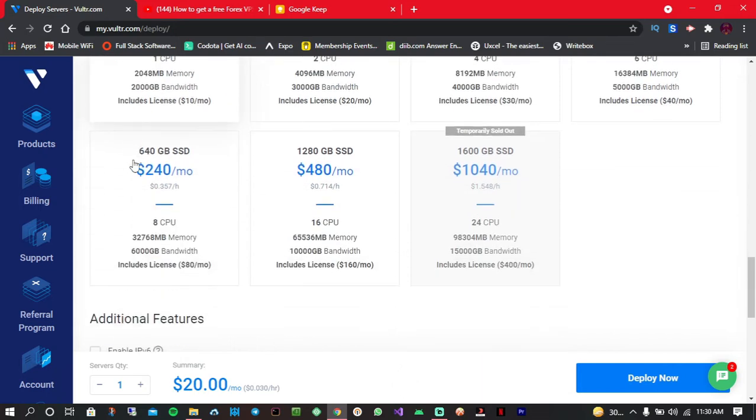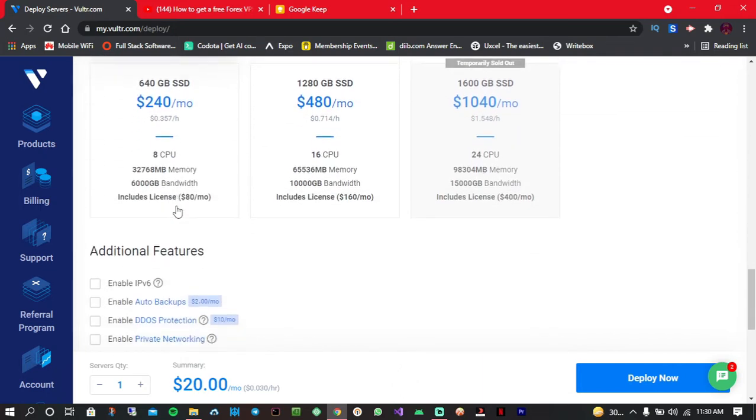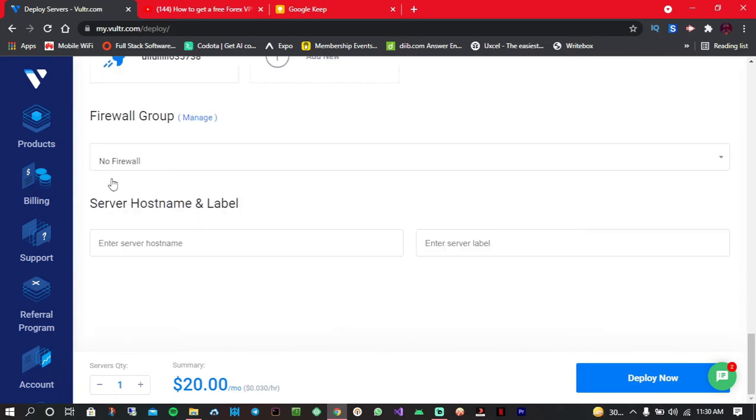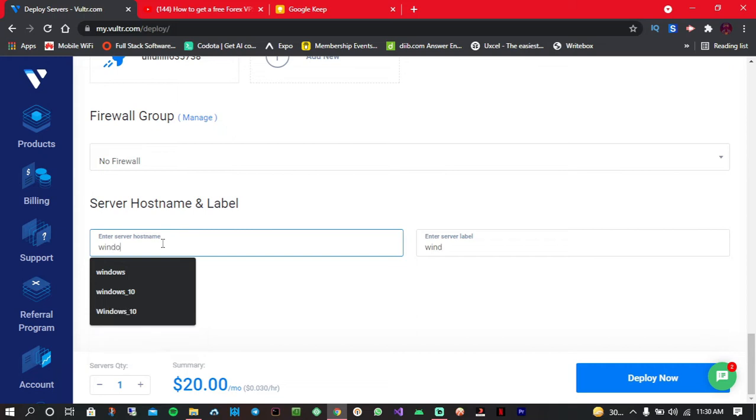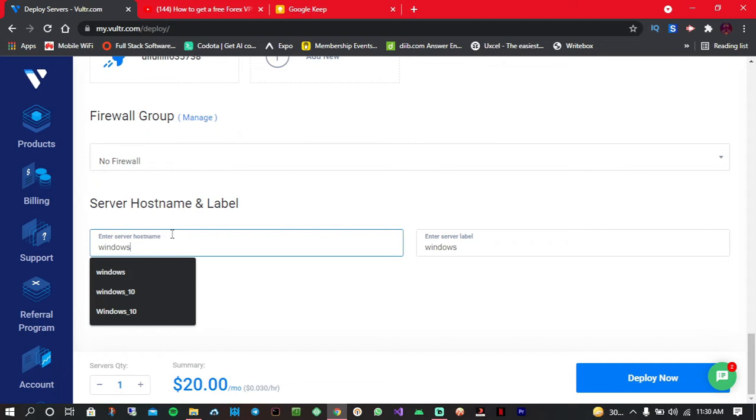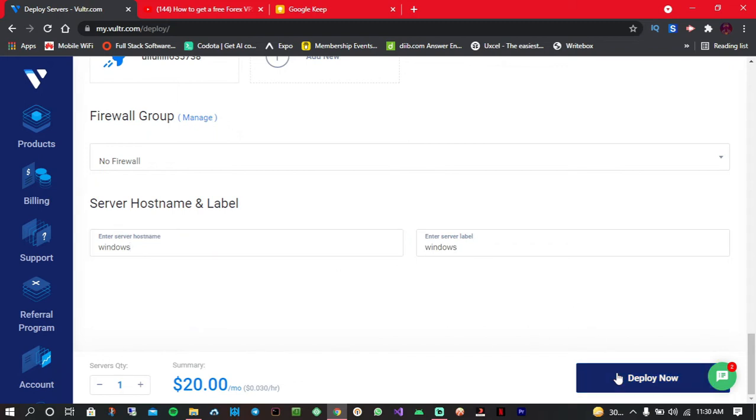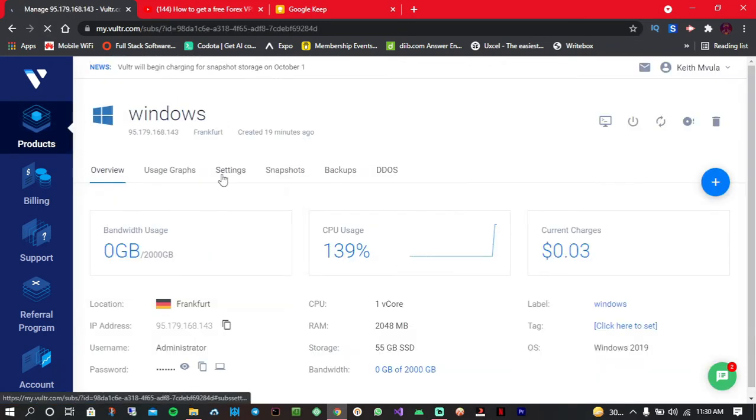So simply click on... just enter in the name you want. Let's say 'Windows,' yeah something like that, or just write 'Windows,' that's it. And click on deploy.